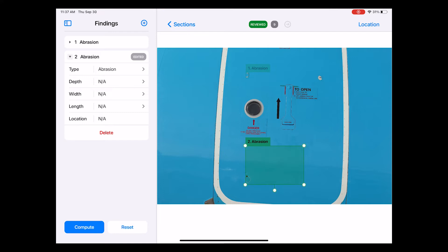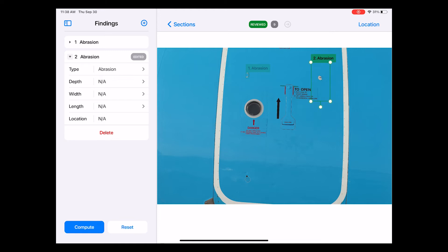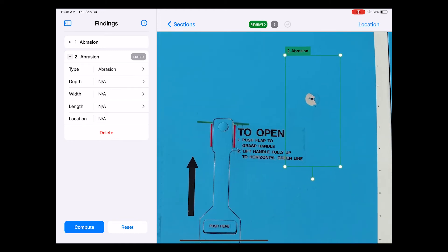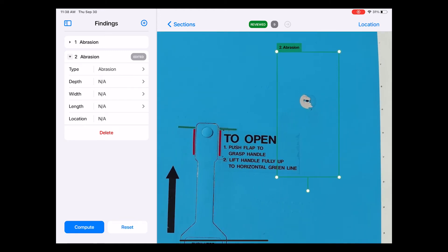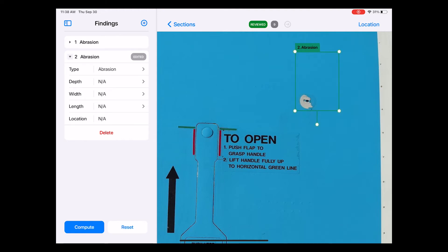You notice that this also creates a green box. This green box now needs to be resized and moved over the exact position of that damage. To do that, I press and hold this box and drag it over to the damage.